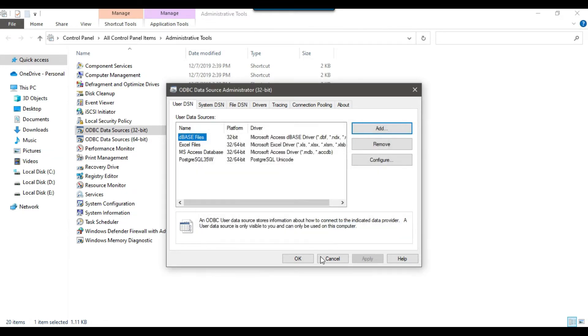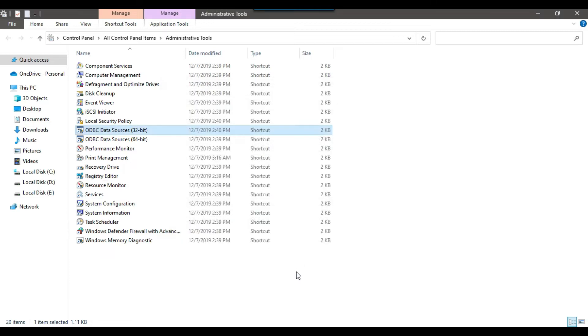I can click Save. So you can see that a user DSN PostgreSQL 35W has been added here. Now I can click OK. This seems good. Now let me open the SSIS package.